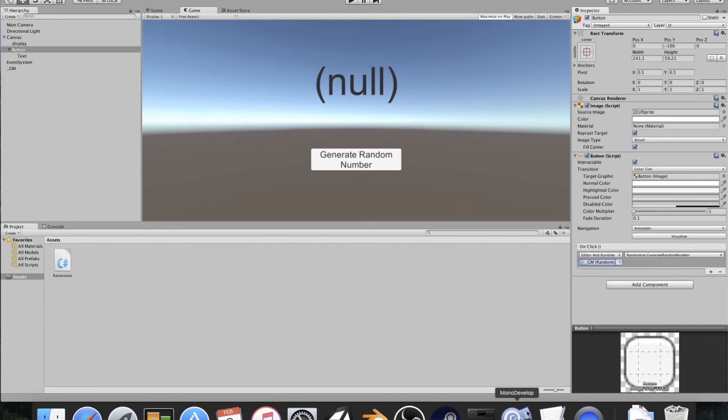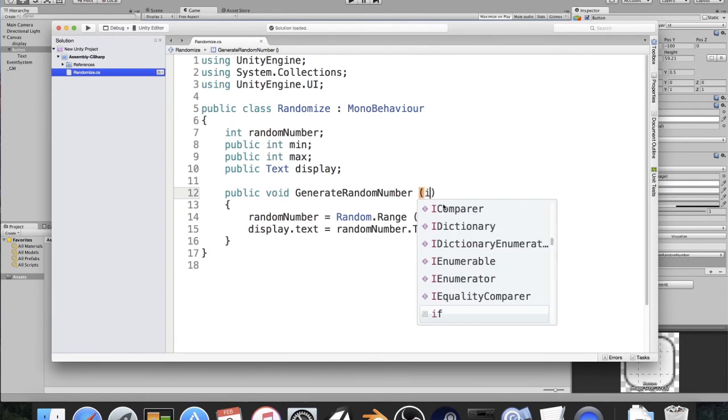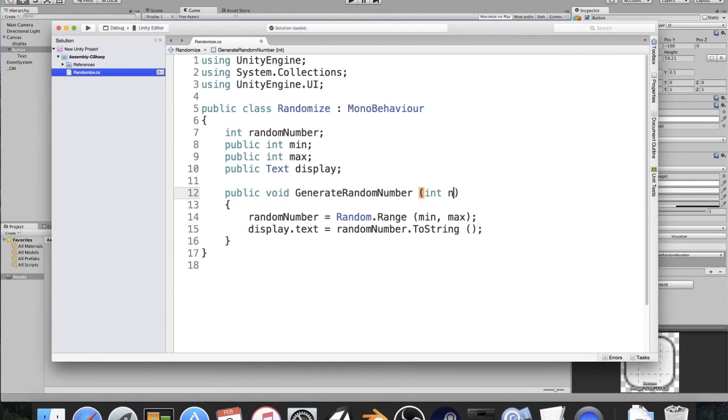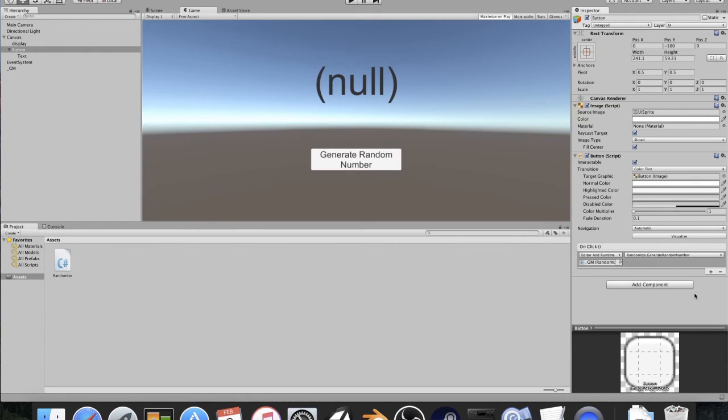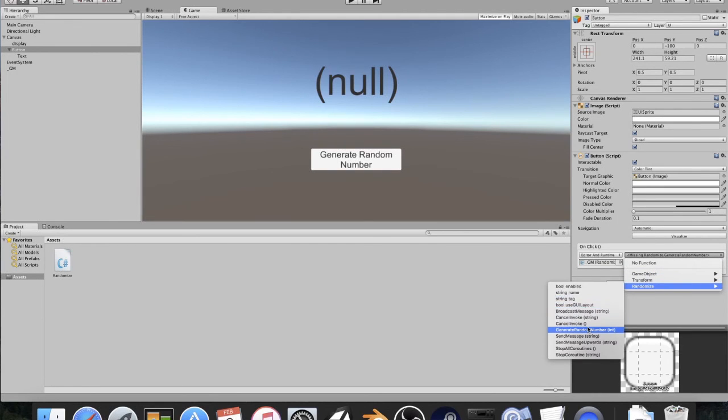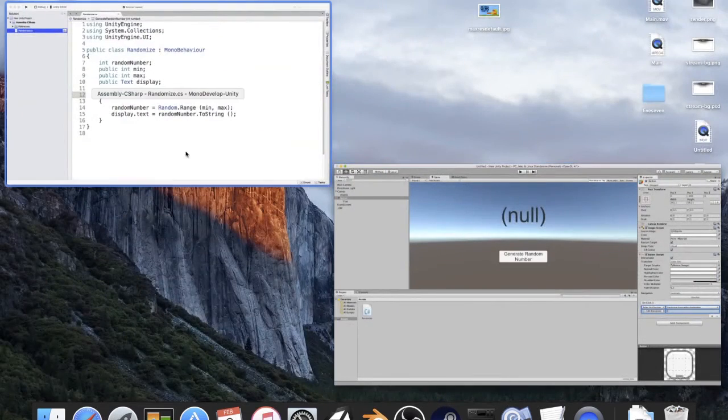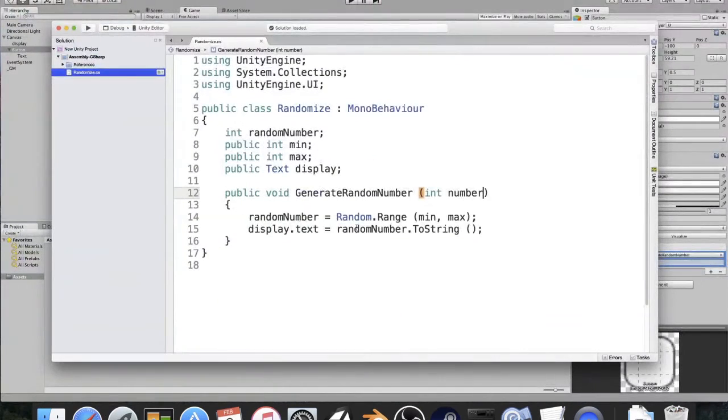One of the nice things about using this is that if you have a variable, let's say, instead of this, it was random int number. Let's just use that. When I save this and it comes back, I should have an option down here. We're going to randomize, generate random number, and now you'll see I can actually put in an option there, which is really nice. You can use that for loading scenes. It's a really cool feature, highly suggestive.